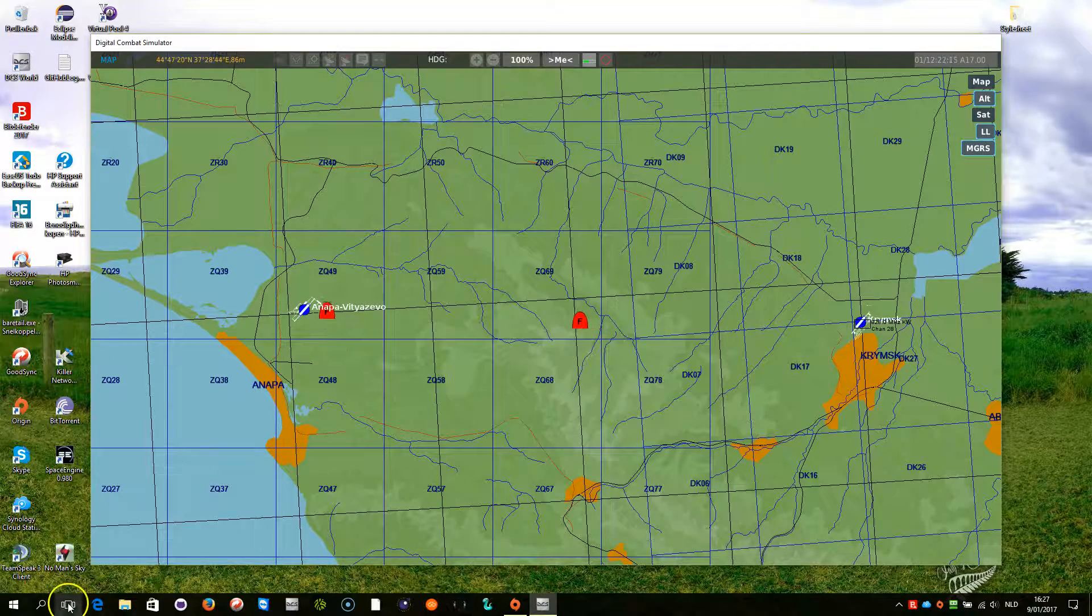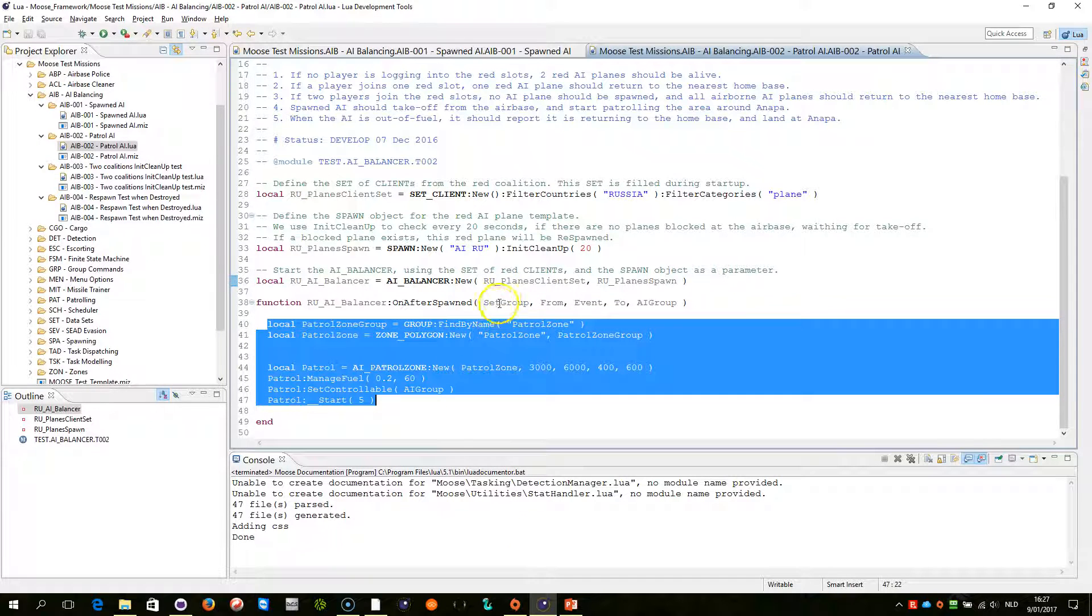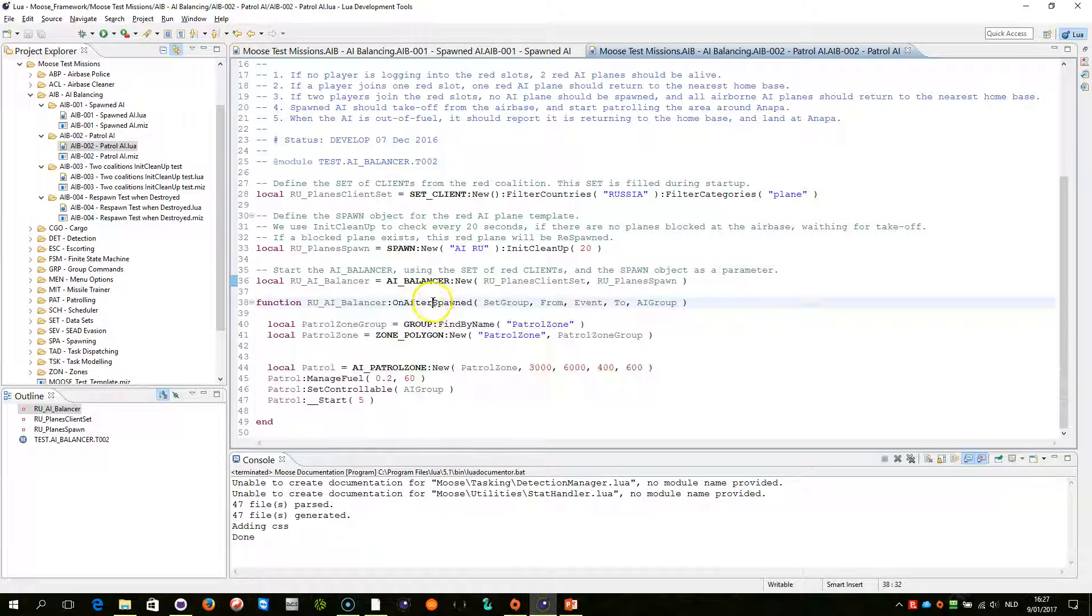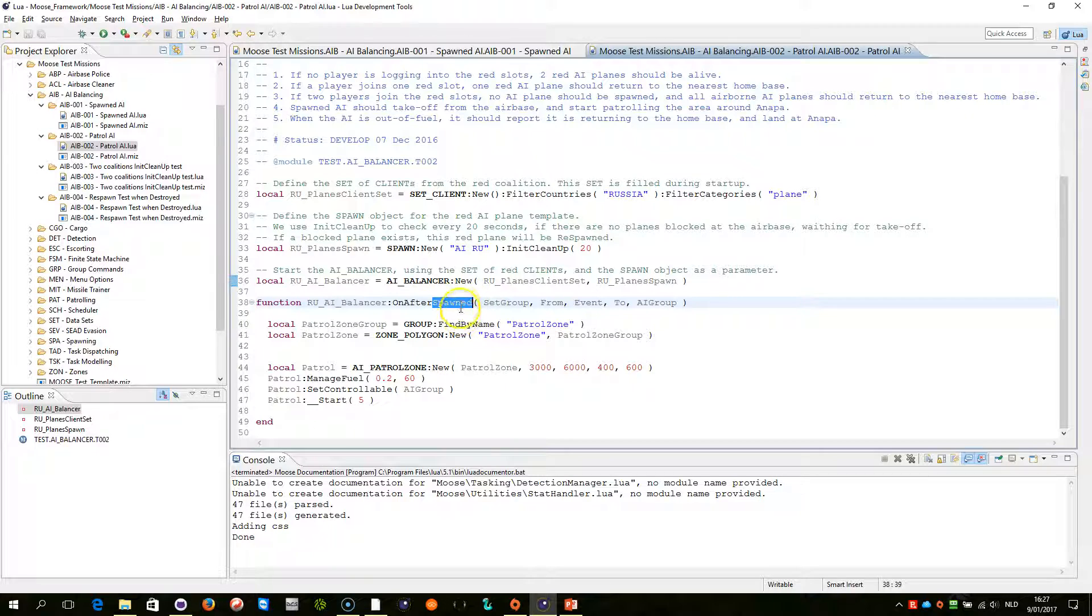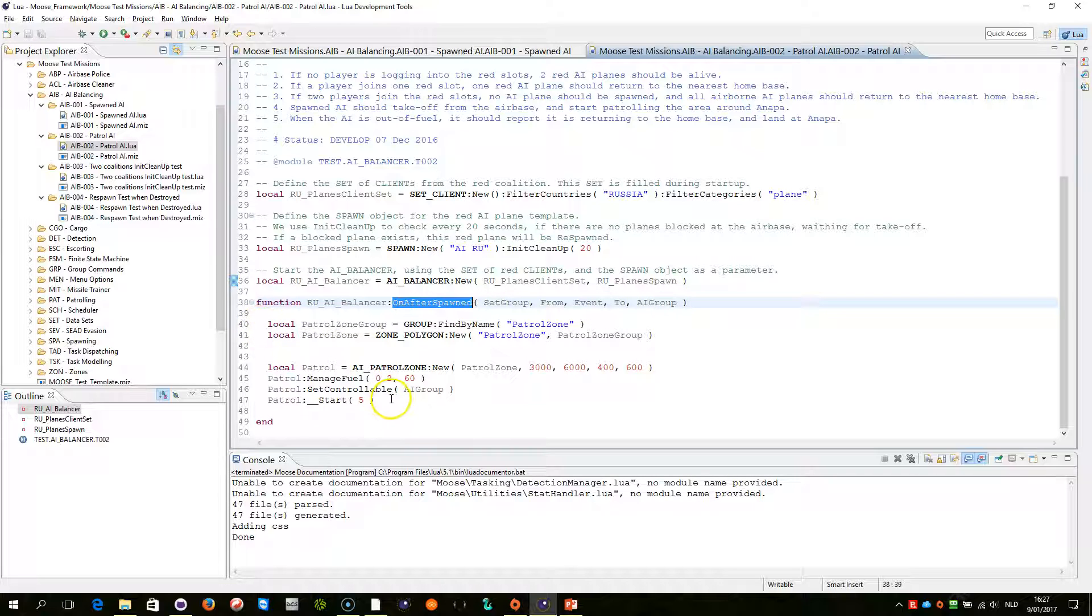This is really important. I am going to show you that once the AI is being spawned, this spawned state is being set within the AI balancer. And the on after spawned will be called automatically by AI balancer with those parameters. And you can then do whatever you want.